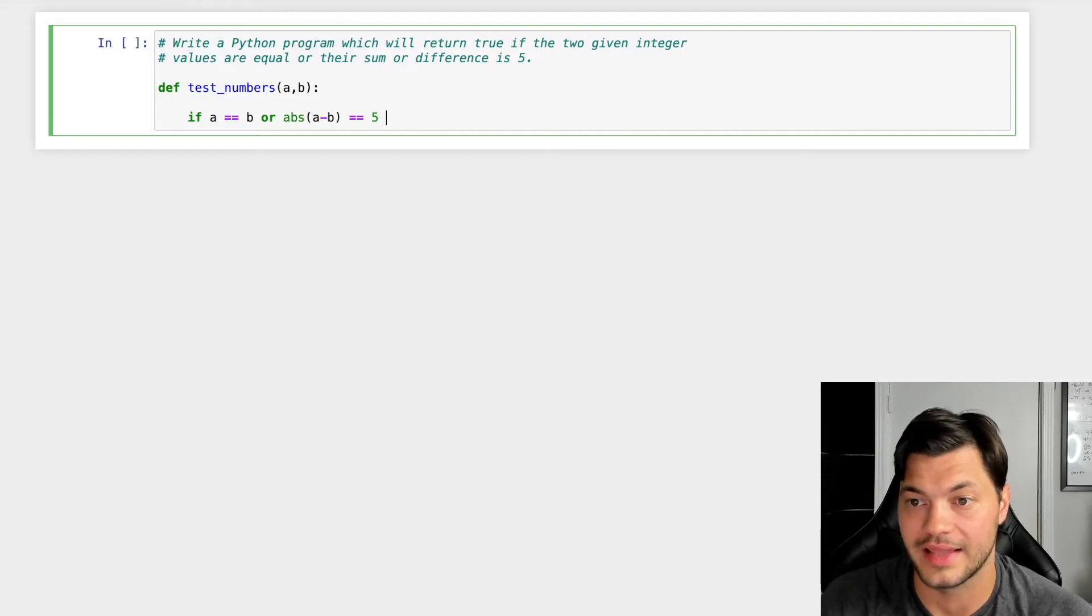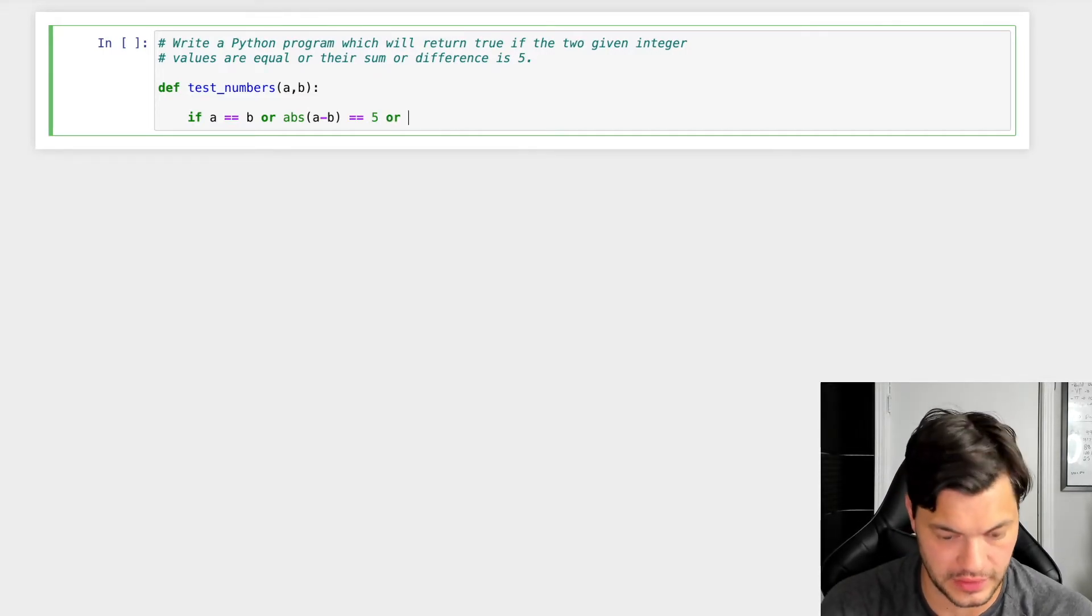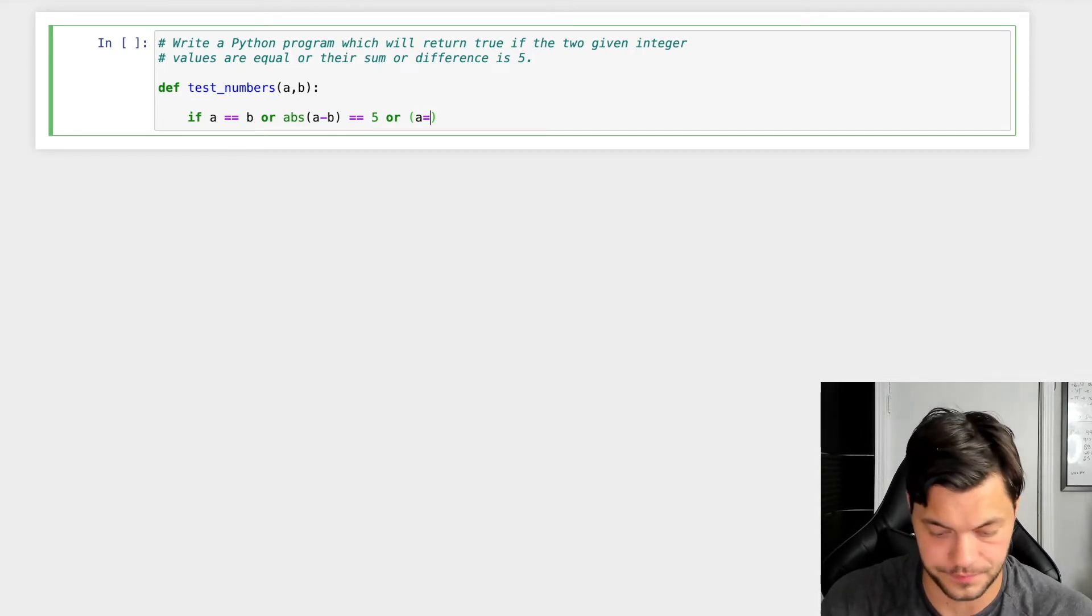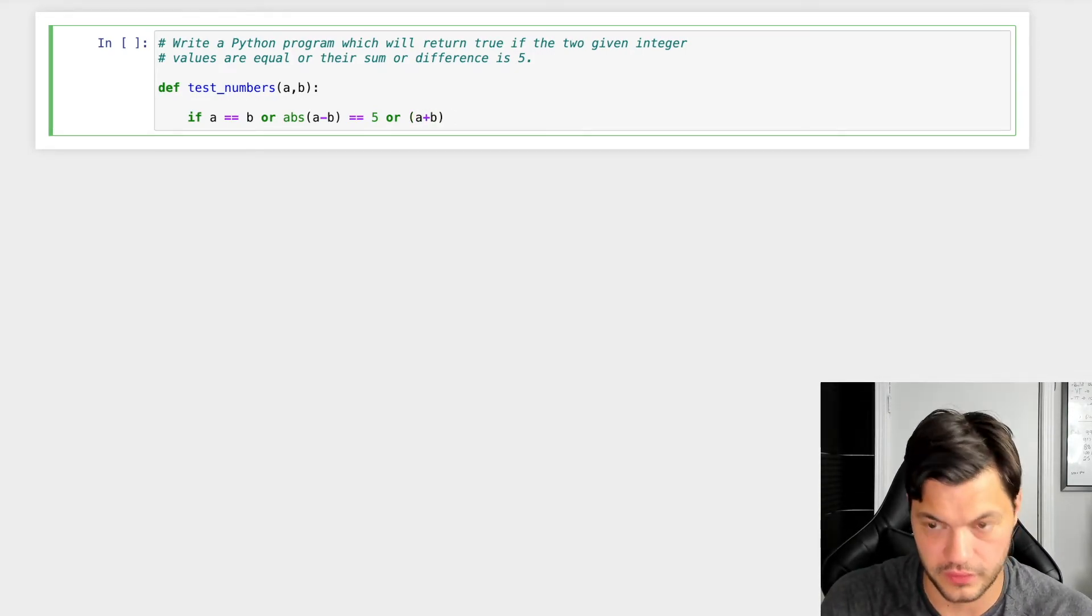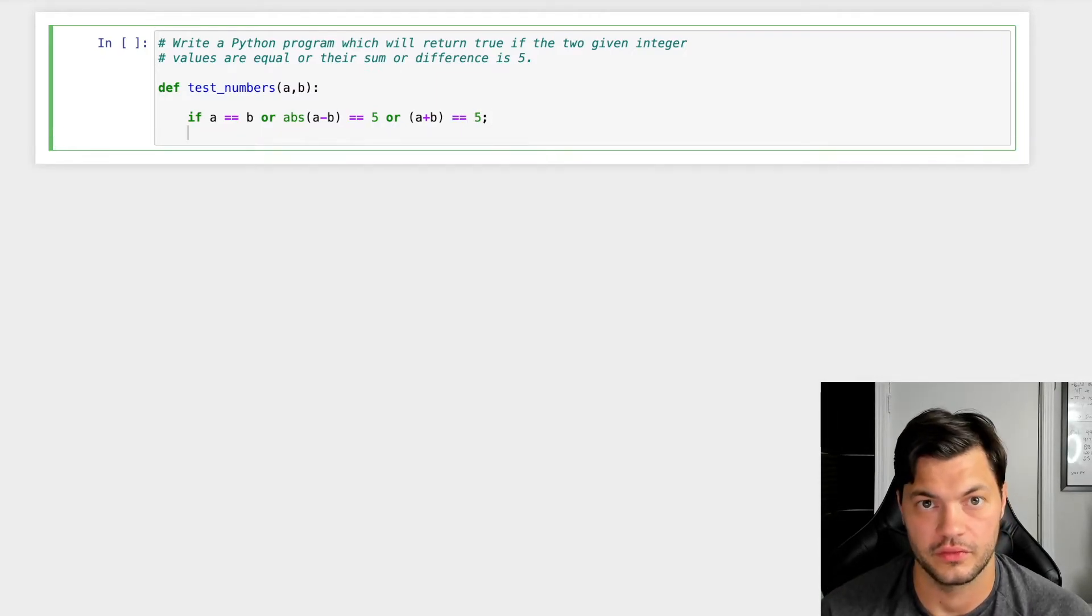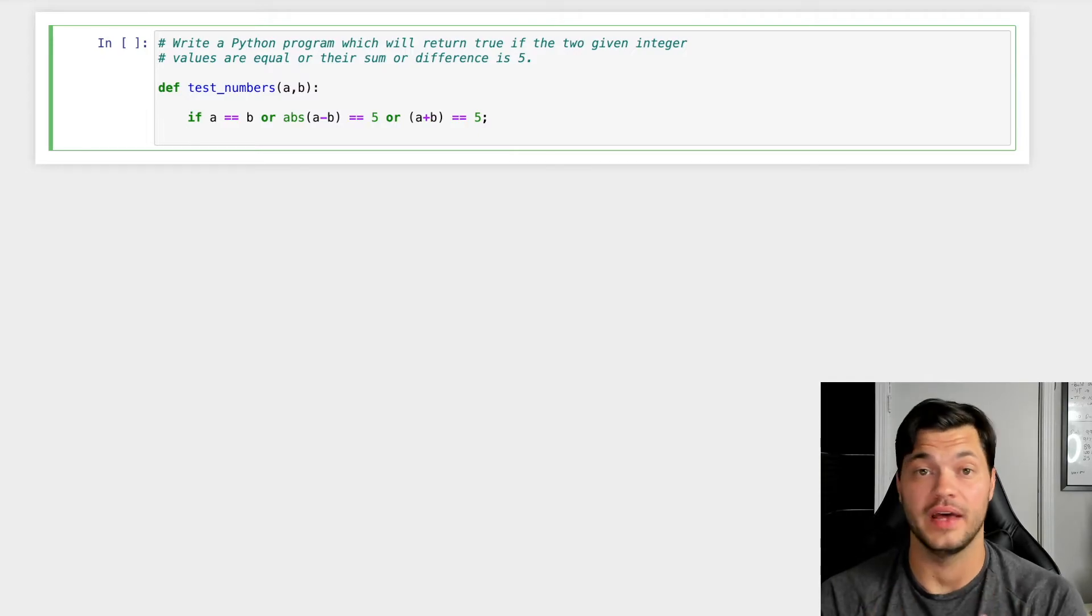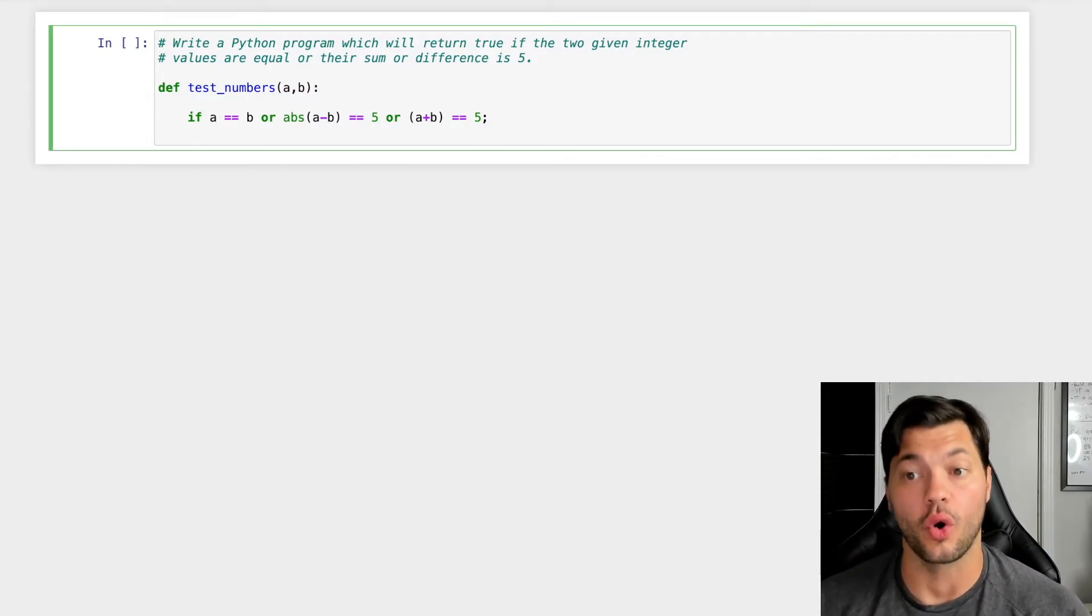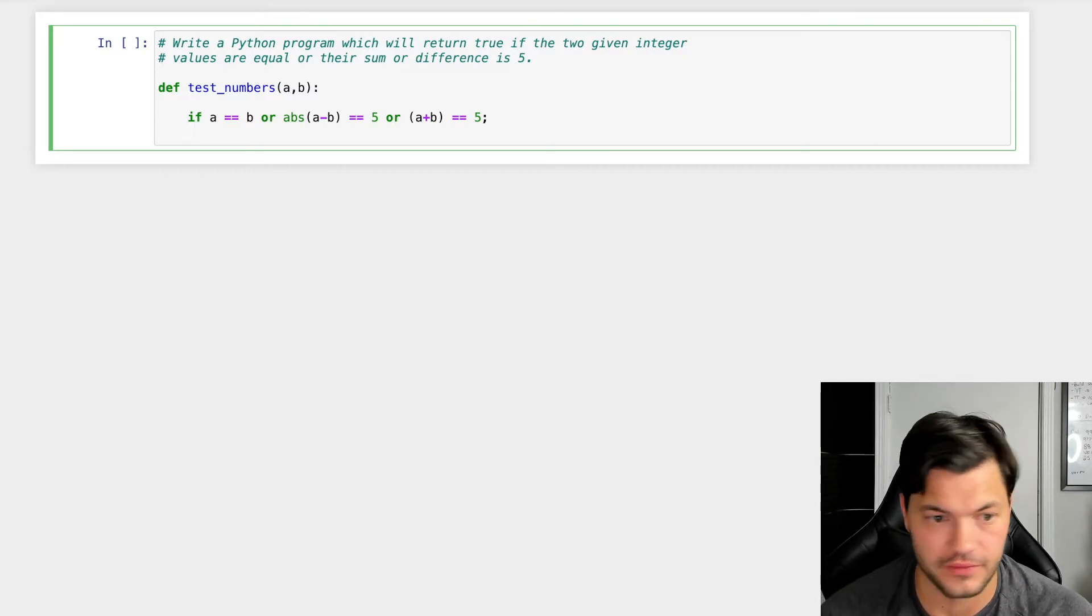or the last piece, if the sum is five, which is a little easier. So we're gonna do a plus b is equal to five. Makes sense so far. So if a is equal to b, it's gonna be true, or if the absolute value, so the difference between the two is five, it's gonna work. Or if a plus b, so their sum together is also five.